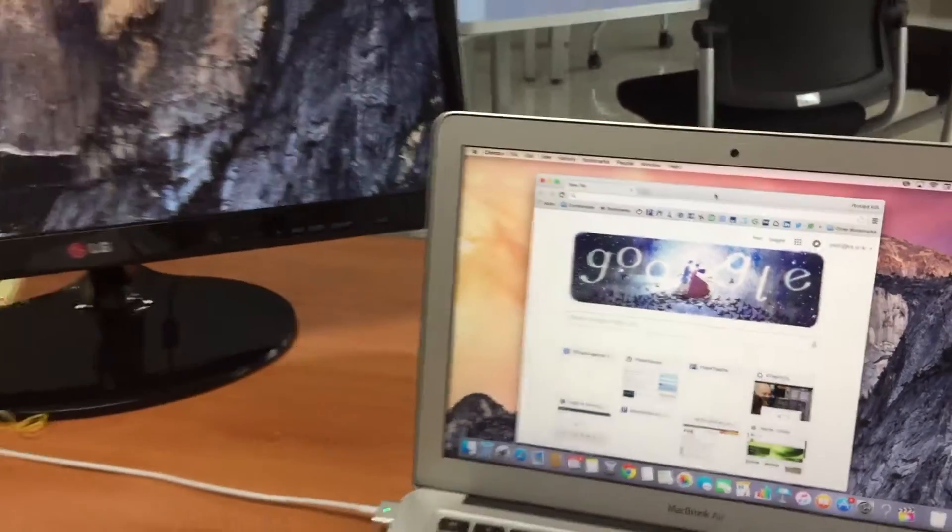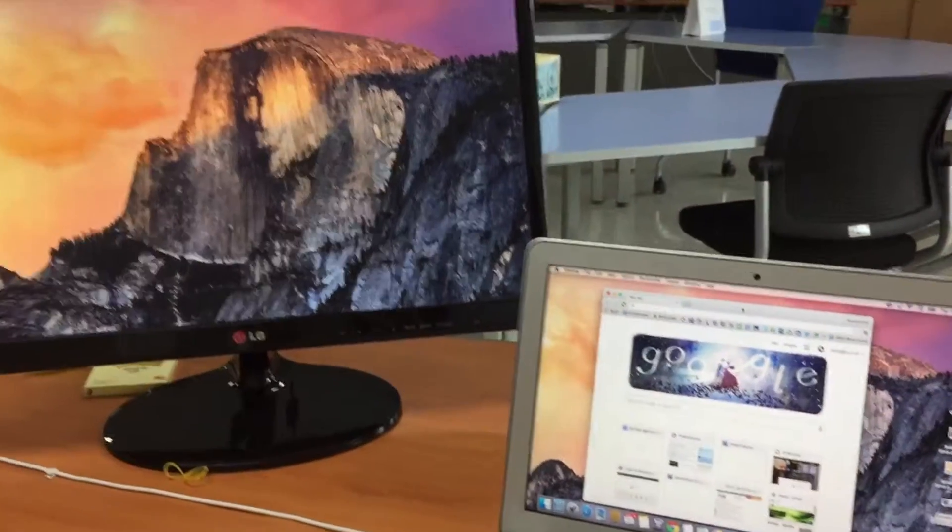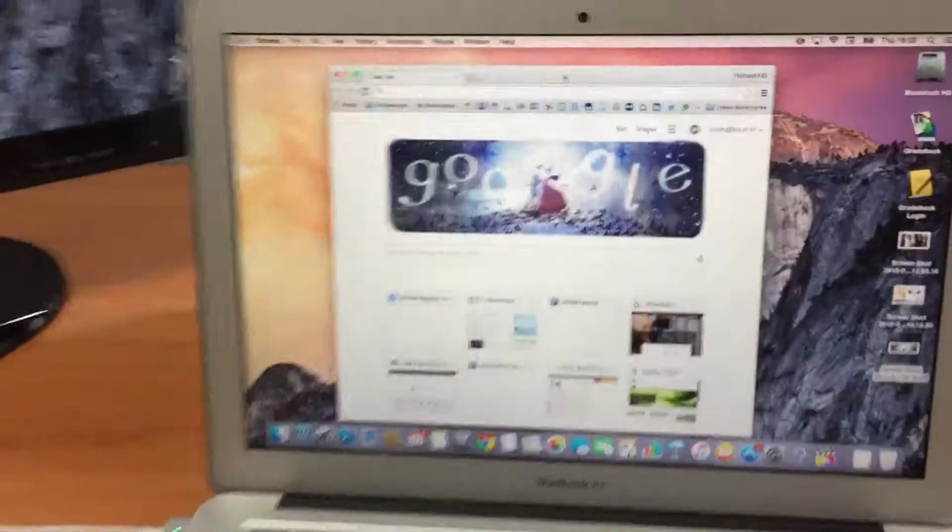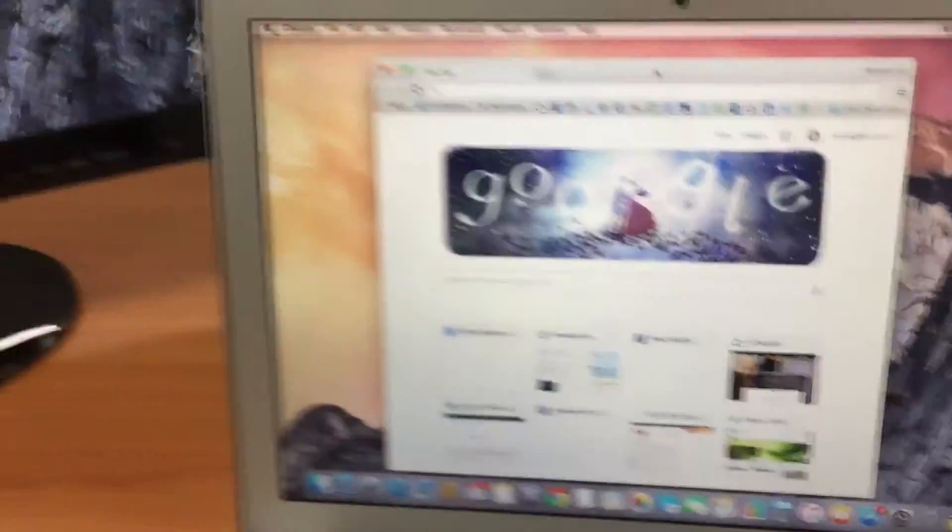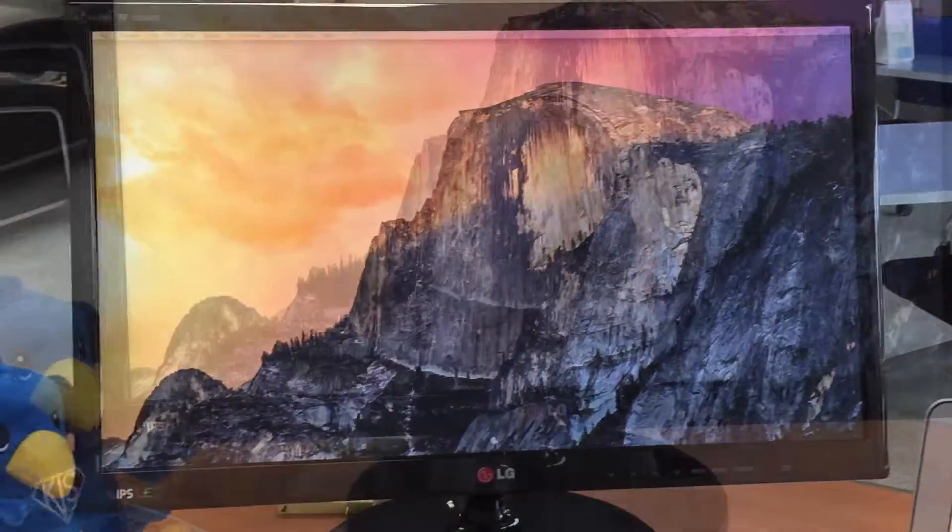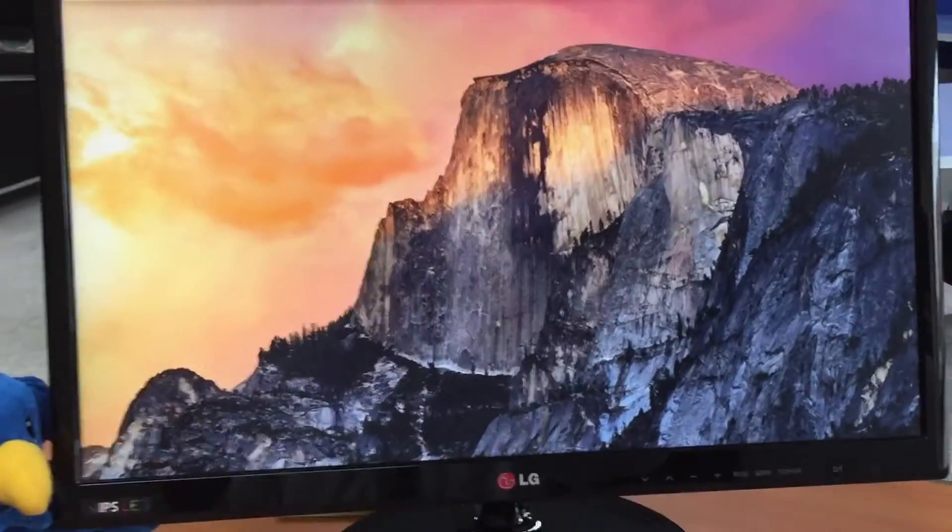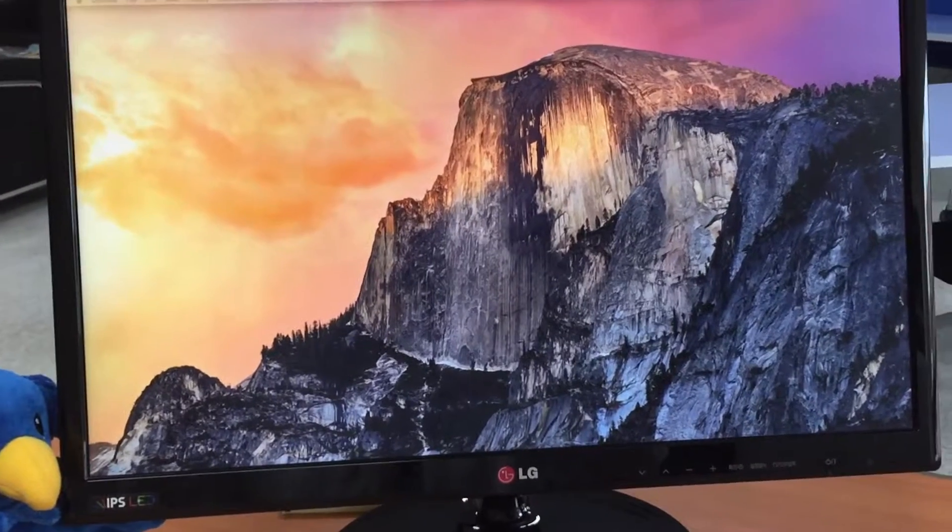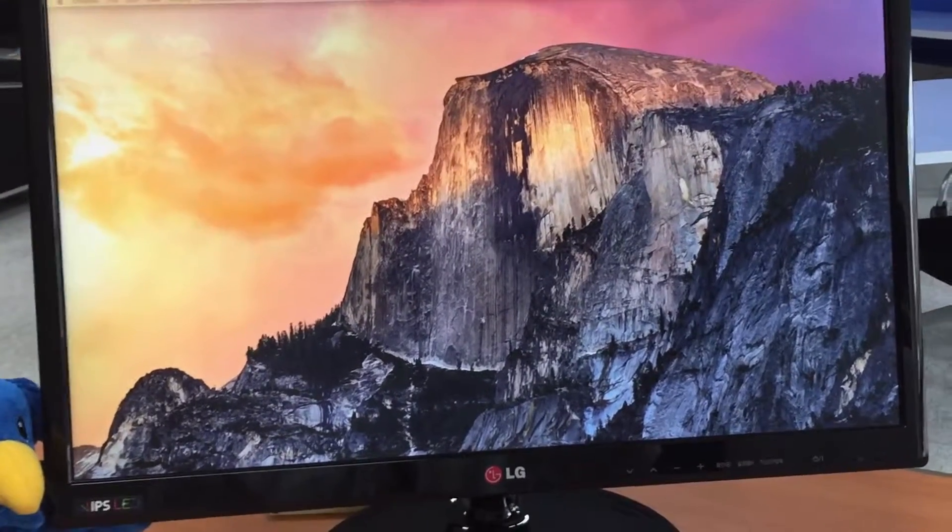So what I want to do is I want to be able to mirror what's on my computer with my external screen. I'm using an external screen here, but yours will probably be your projector in your classroom.